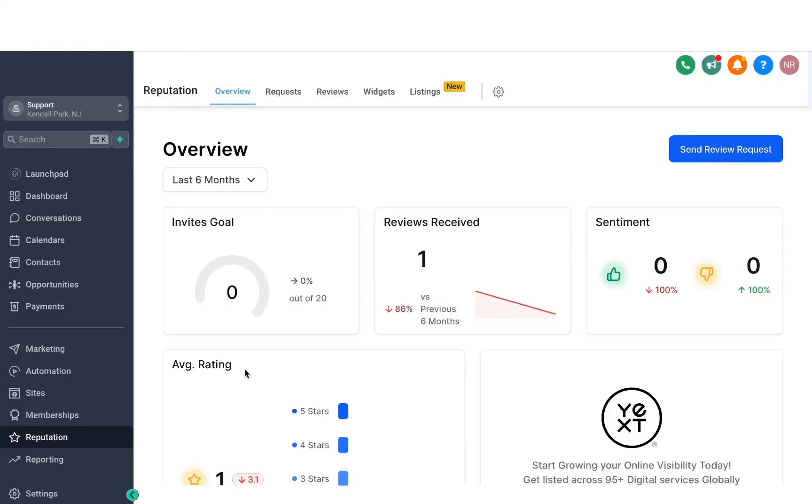Hey guys, in this video we'll be covering the Reputation tab inside the system. Once you click on this, the first thing you will see is the dashboard. Before we jump into anything further, there's a couple of things that we have to make sure are set up. So let's dive into that first, and then we'll come back here again.